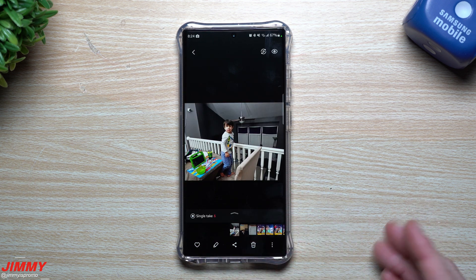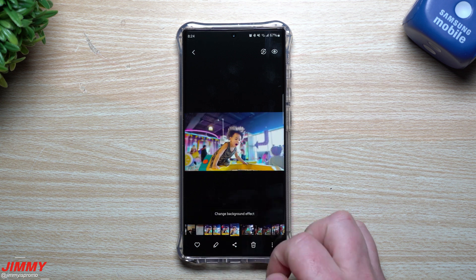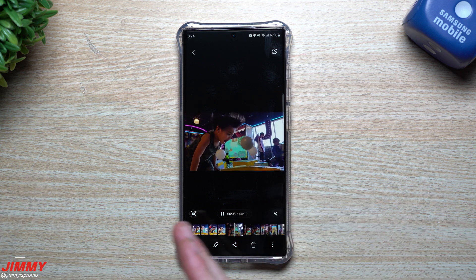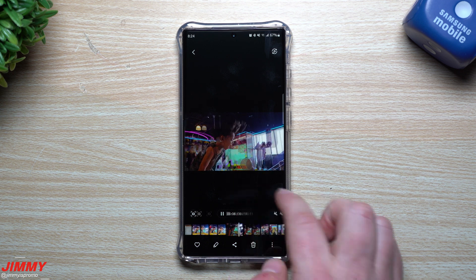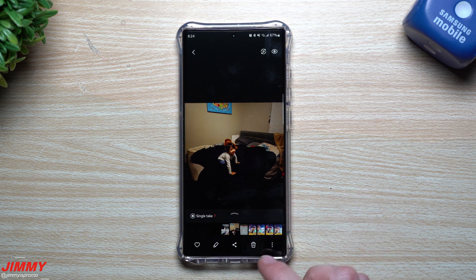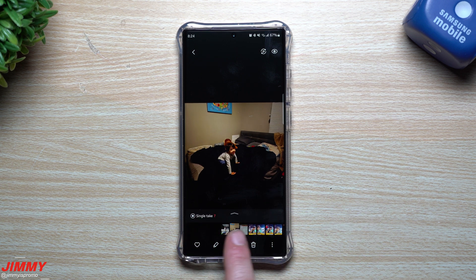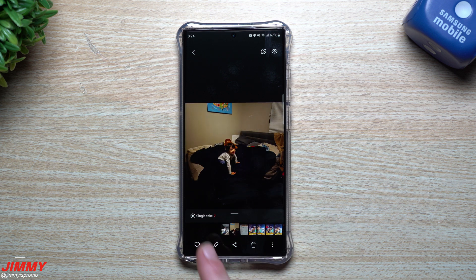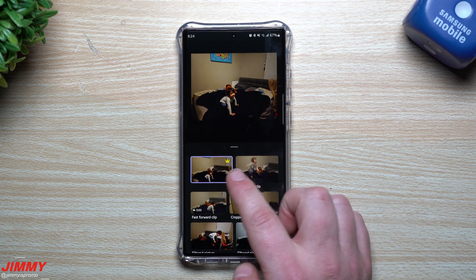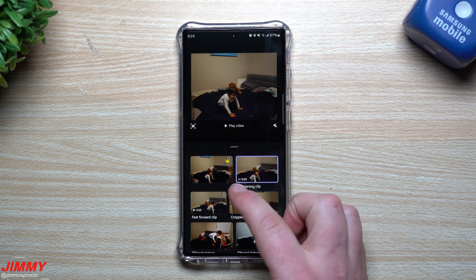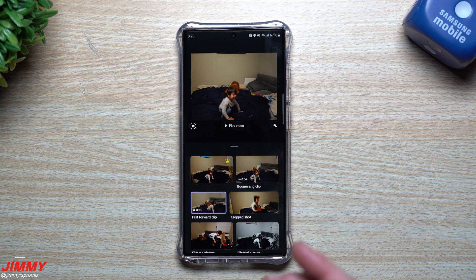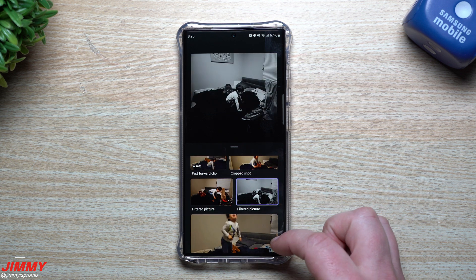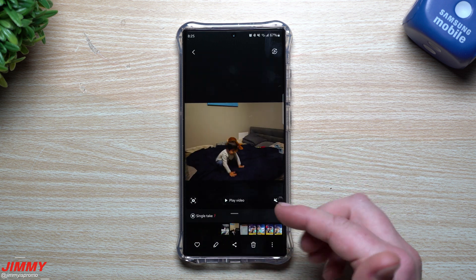I did two little examples. I kind of wish I had done it somewhere more active — I had a situation where someone had a bunch of fun with air being blown up in his face, and with all the movement I would have gotten a bunch of different shots, boomerangs, and cropped images. In Single Take results, you'll see how many pictures or videos come from it. In one example there were seven: a regular cropped image, a boomerang effect, a fast-forward clip, a crop shot, two filtered ones, and the original.